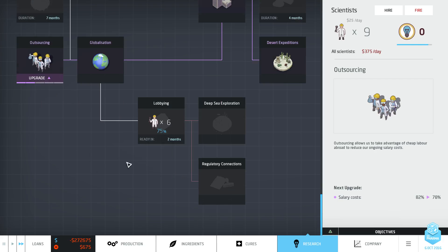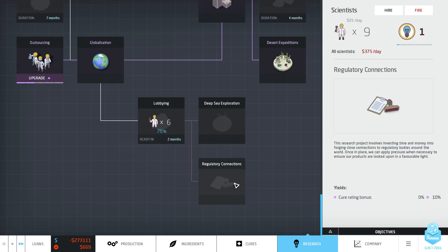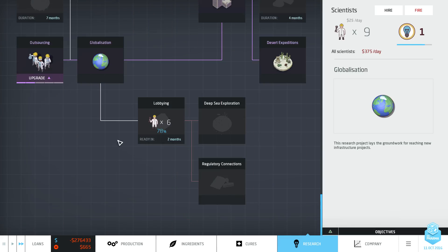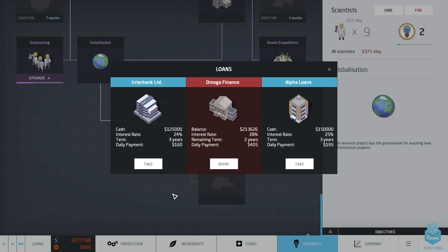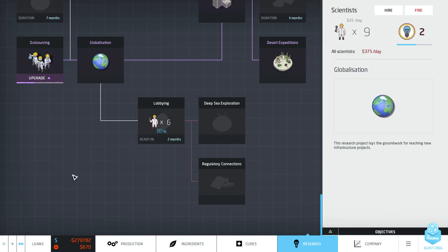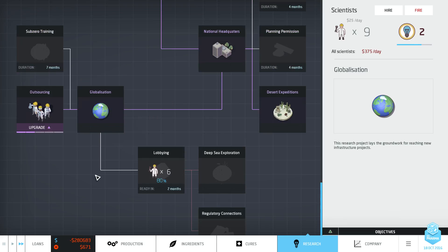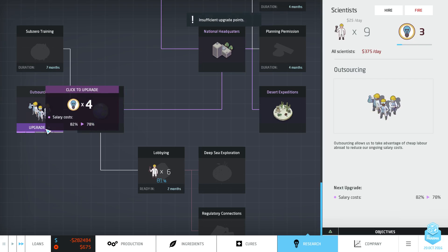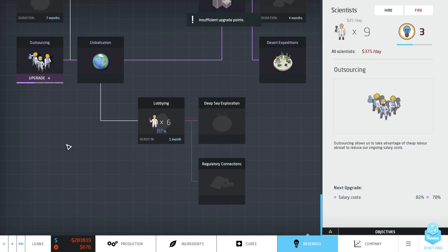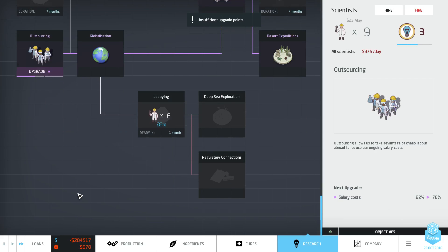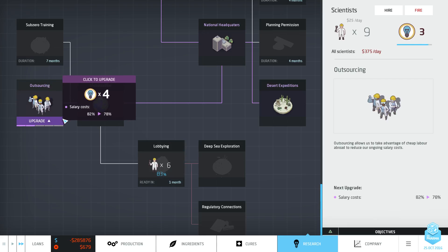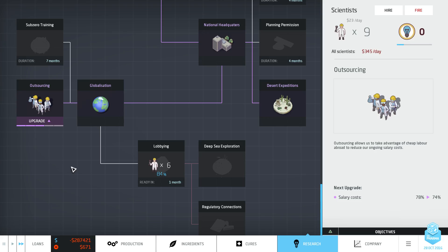Right we're going to get outsourcing to max so we start saving money. Already you'll start to see this just skyrocket down. Skyrocket down the way Steejo plays Campbell's space program. Plummet down. But then we need to get lobbying and regulatory connections. Remember regulatory connections doesn't require an awful lot of researchers so we should be good on that front.